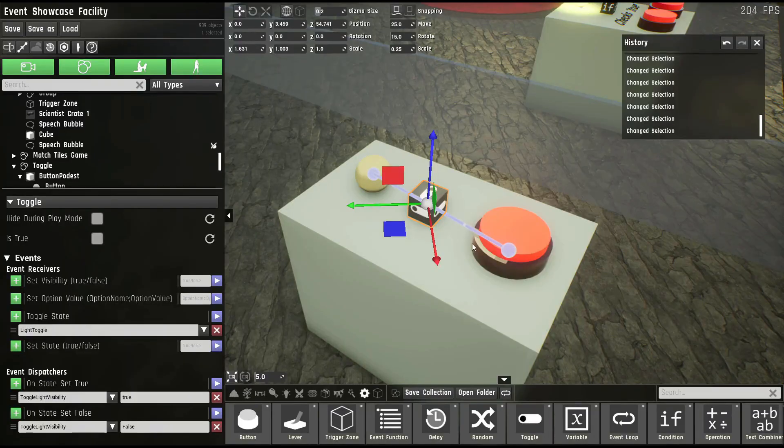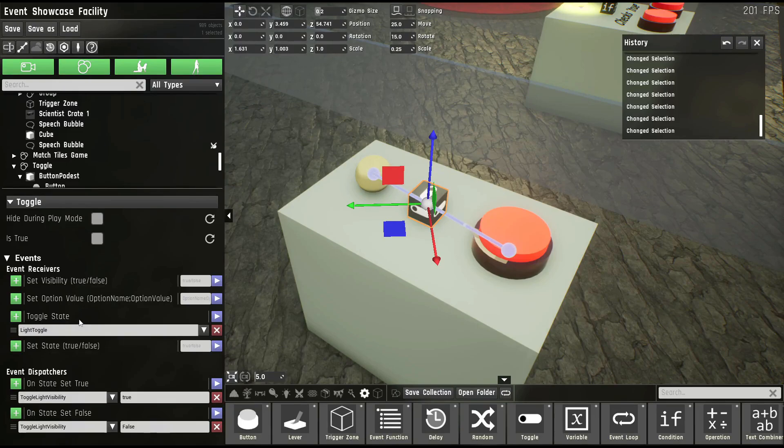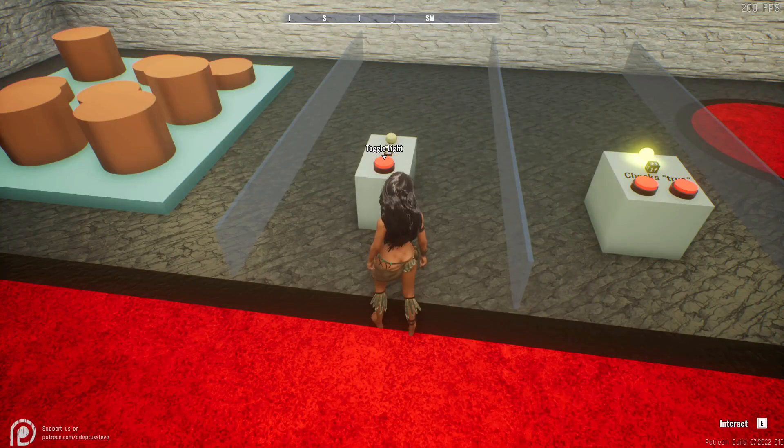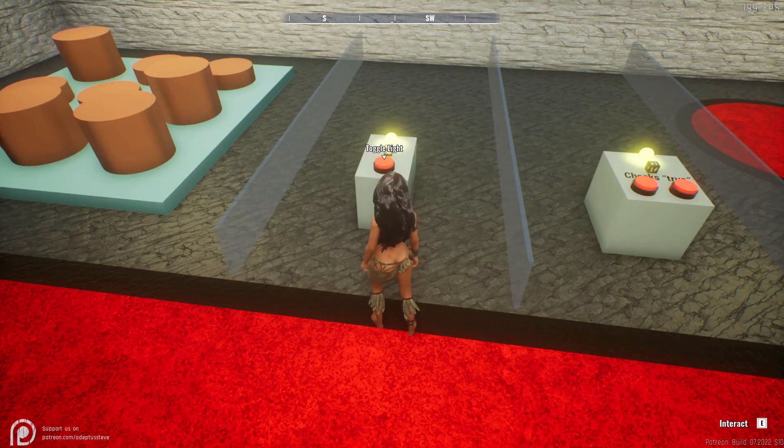The toggle prop can be in one of two states, either on or off. It has an event receiver for toggling its state just to the opposite it is currently, and it has one to set its state where you can use true or false in the parameter. As you can see, I'm toggling the light visibility with a button.